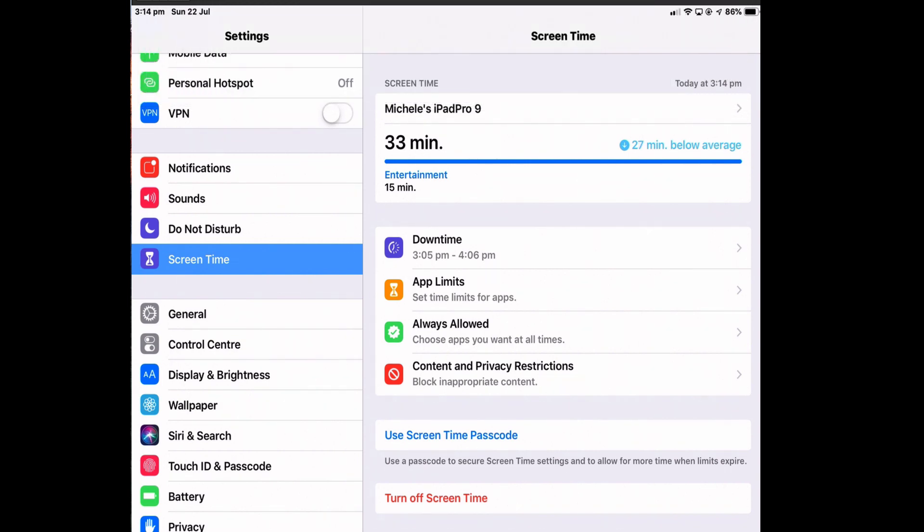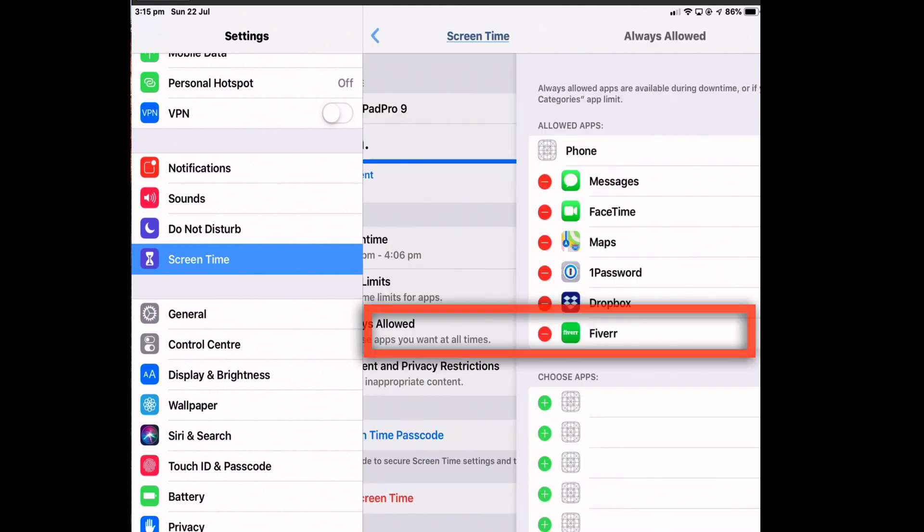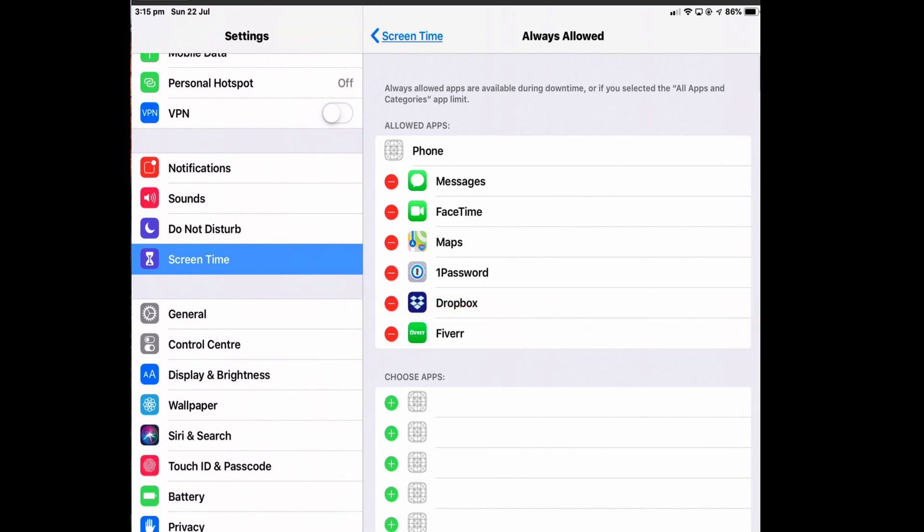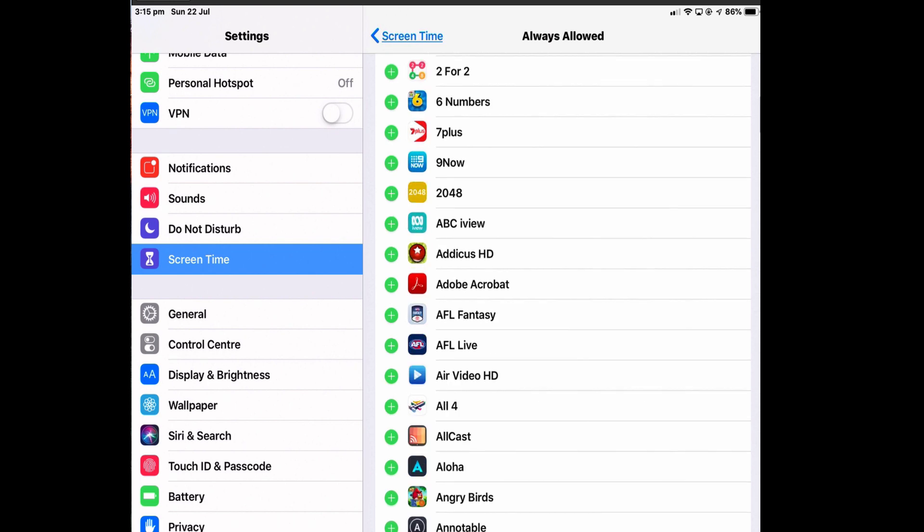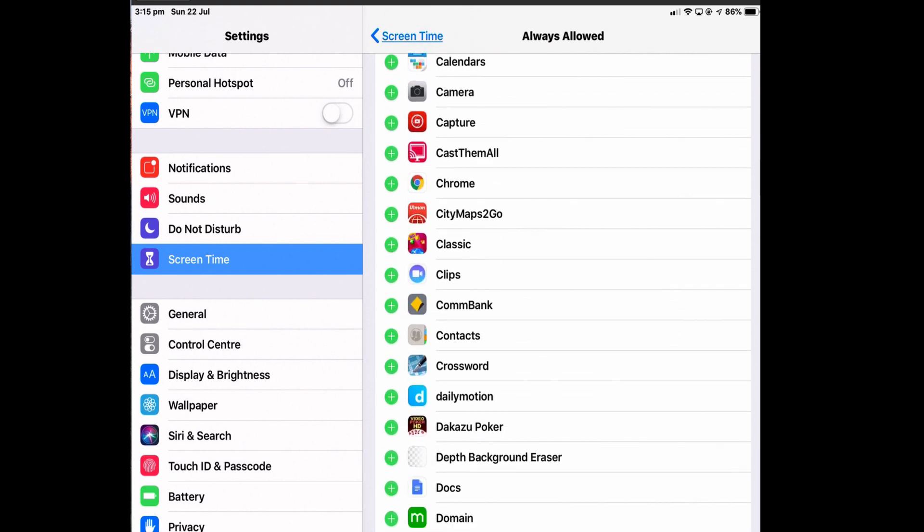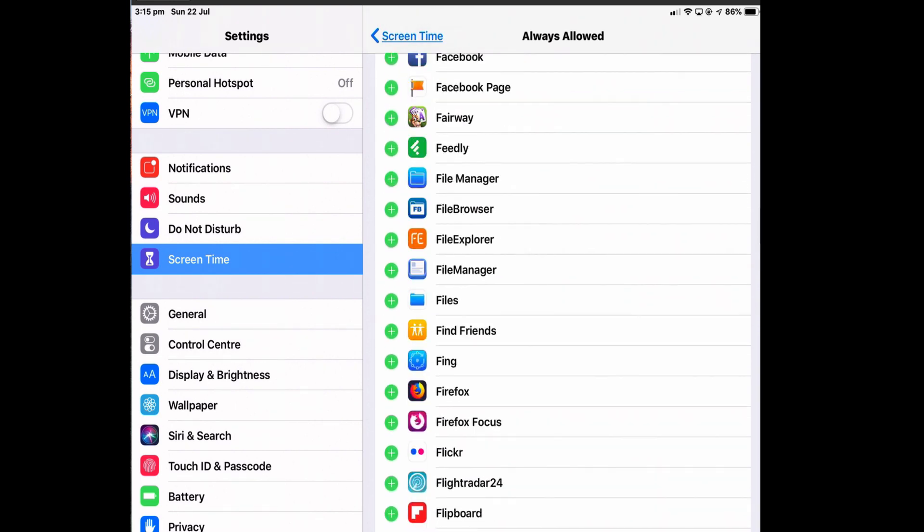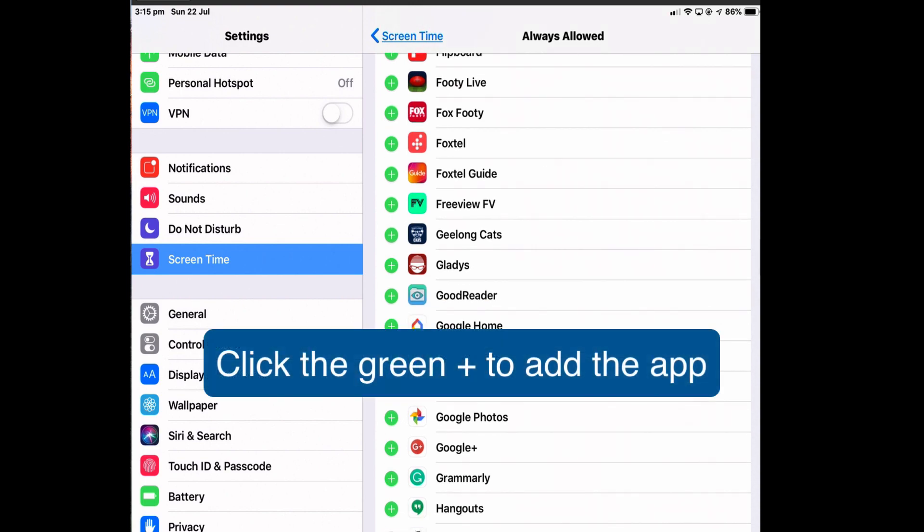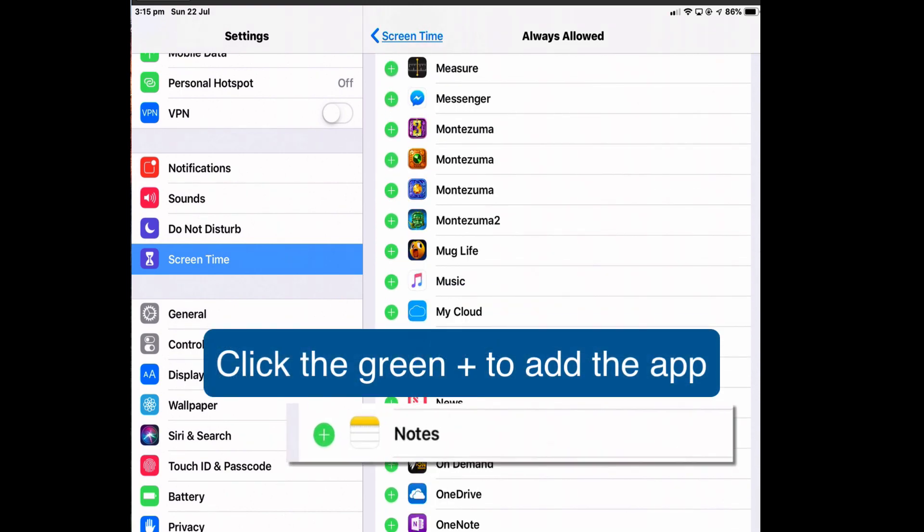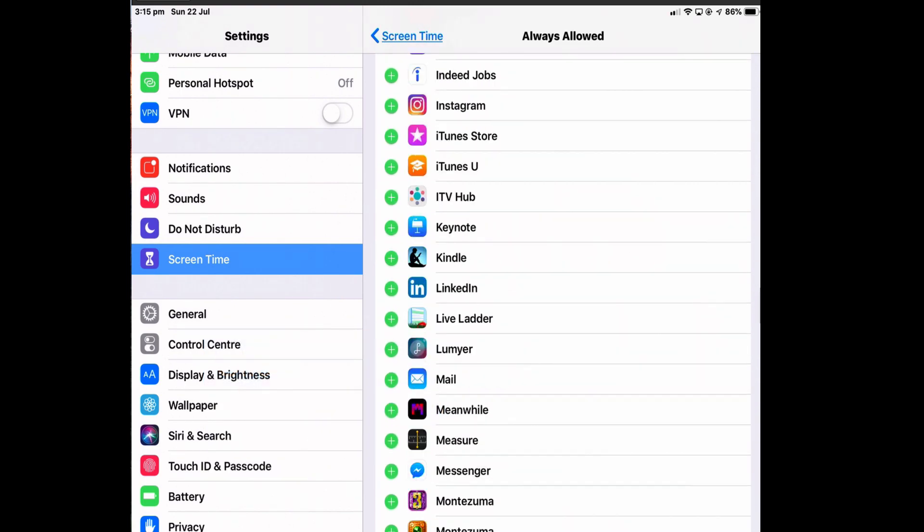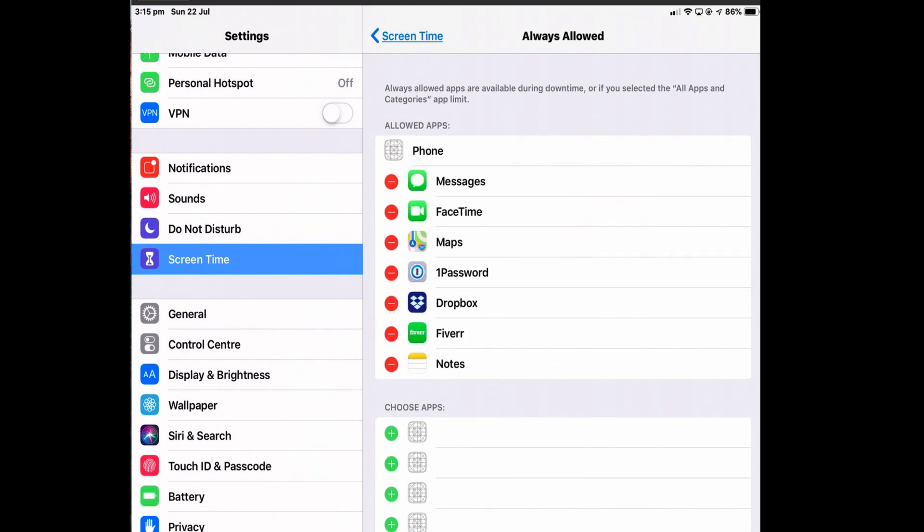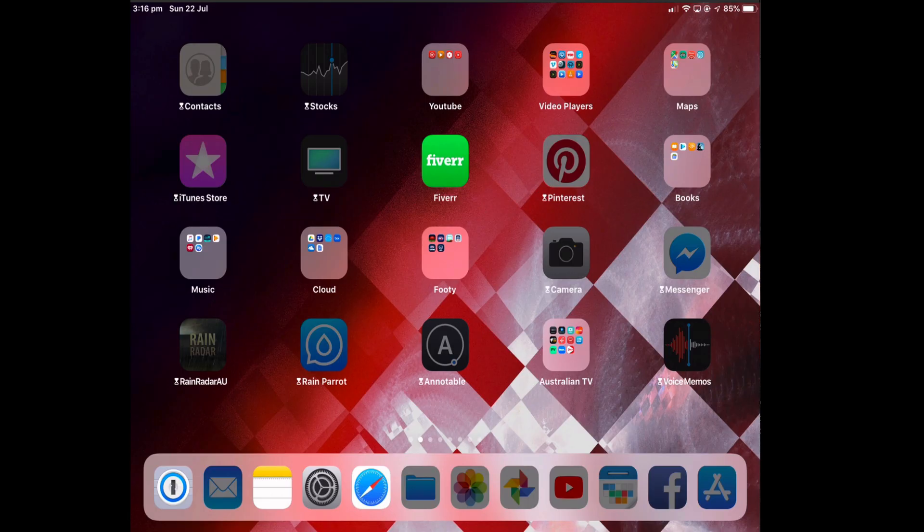And at this point, I have to set which apps I want to use when downtime is on. So I can go to Always Allowed. And it gives me some apps automatically, like Messages, FaceTime, Maps. And I've added a few more that I want to use all the time. And I'm also going to add the Notes app. So I've got a list of all my apps here that I can put into Always Allowed. So I'm going to add Notes. I want to be able to use Notes. And I'll go back to the top there. These are the only apps that will be available once downtime is enabled. And then go back.